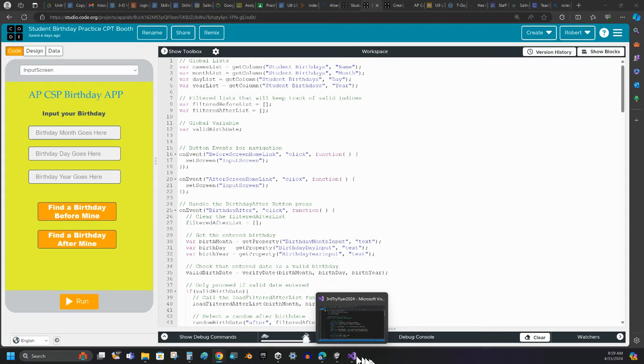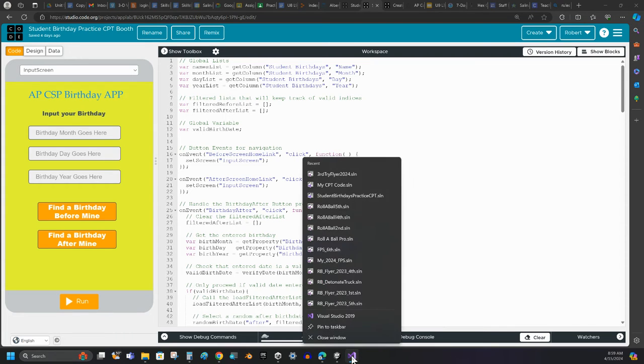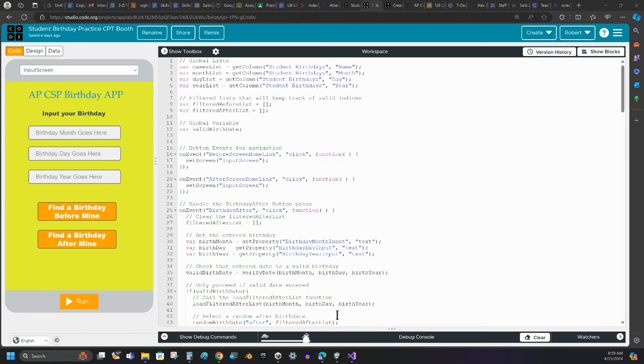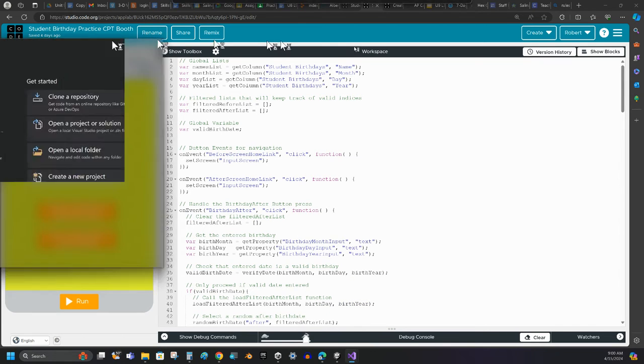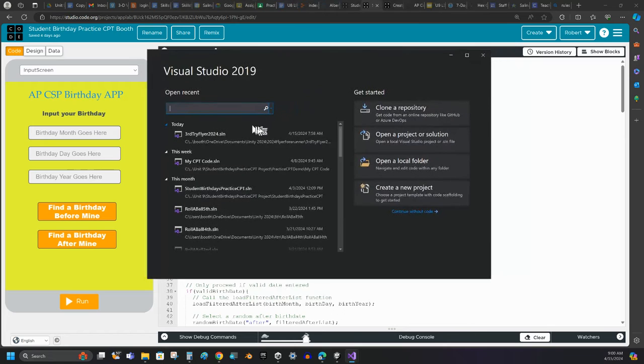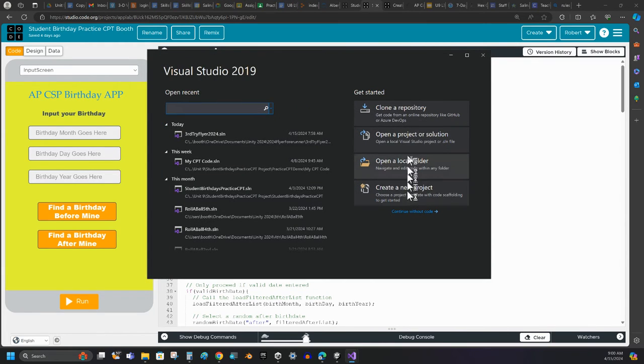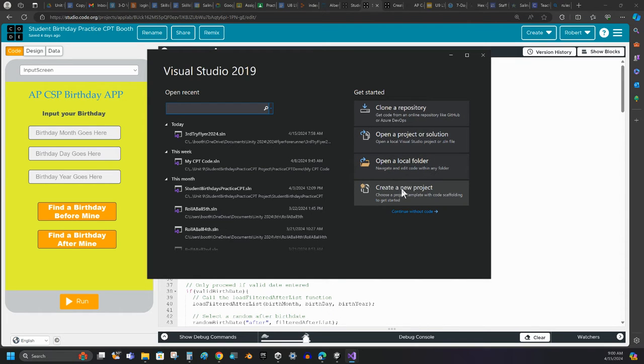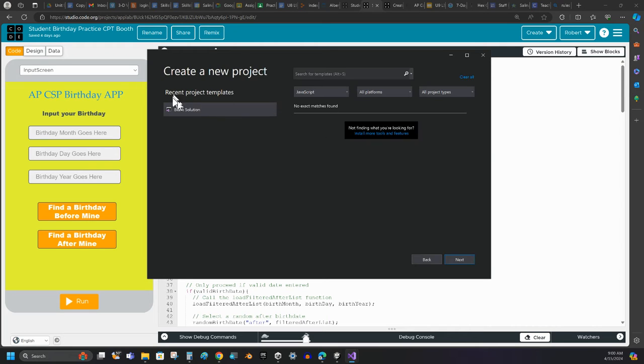So I've already got Visual Studio opened up here, but I can right-click the icon here and just open up a new, fresh Visual Studio window, and that will open up this window right here. And then I'm going to create a new project, and I'm just going to make it a blank solution.